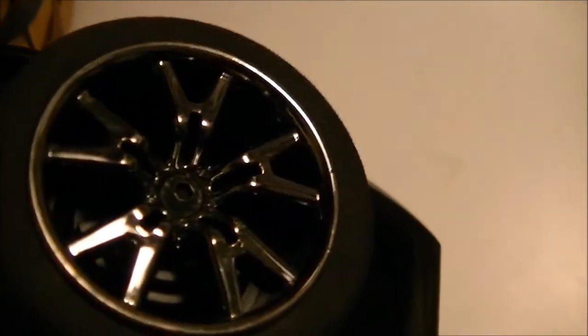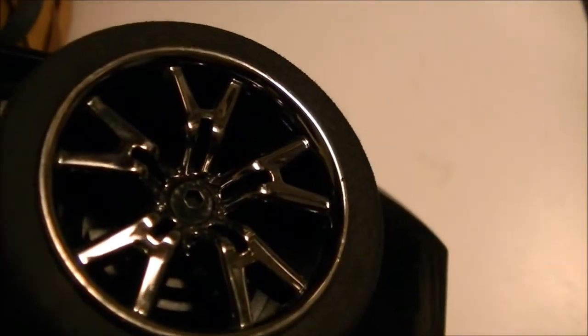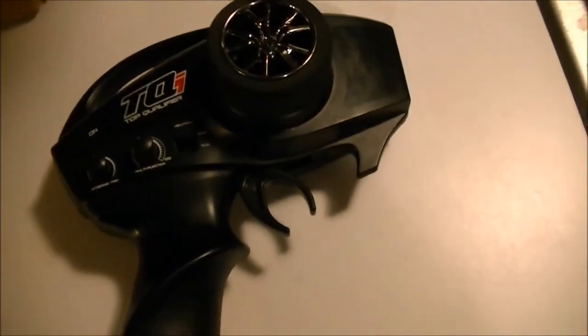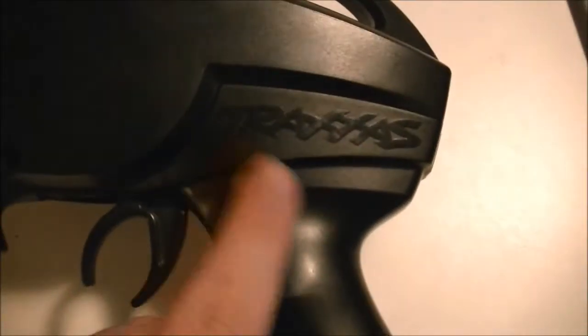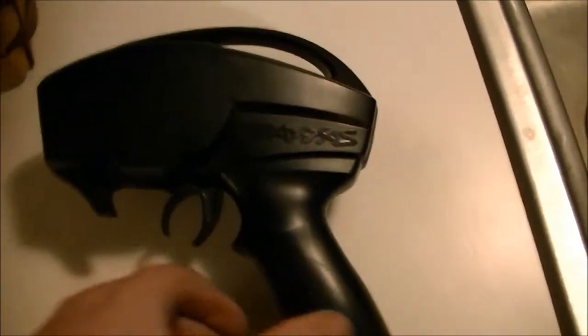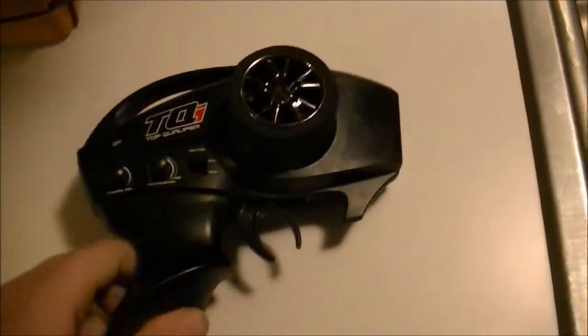Once you get it all taken off, there's more screws on the inside. This controller you would think is just two pieces, but it's actually three. The part that says Traxxas coming down into there, that's a third piece.